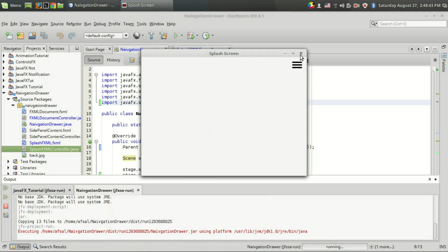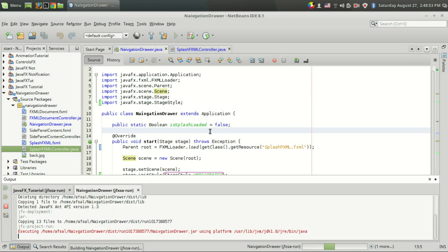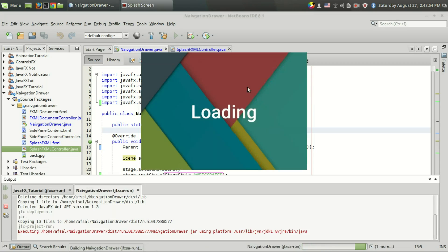In the last video, I showed how to create a splash screen or welcome screen inside the same window. In this video, I will be creating a separate window for this splash screen.